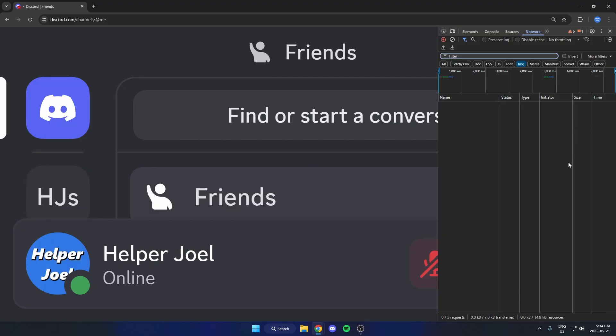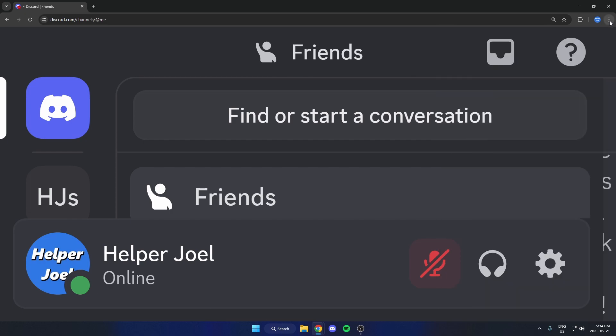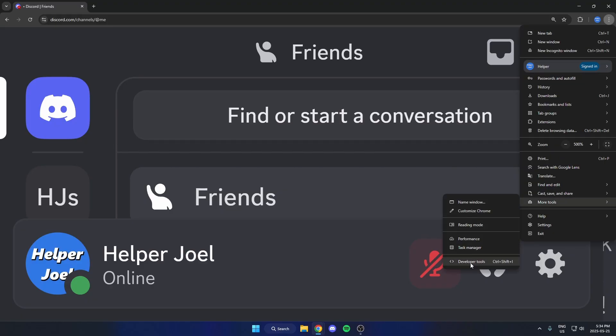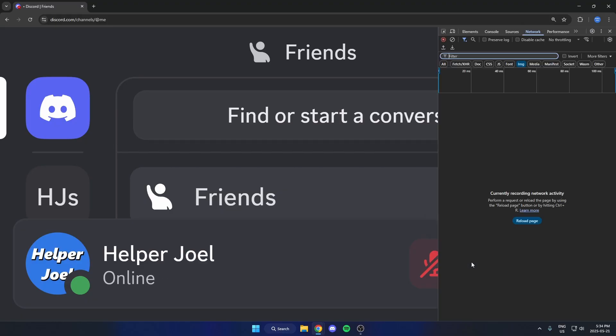And sometimes after you select Image here, nothing really shows up on this screen. If that's the case, hit the X up here. Then hit the three dots again and come down to More Tools and reopen the Developer Tools. And that should just bring you right back to this screen here.